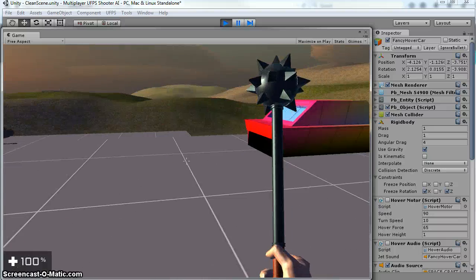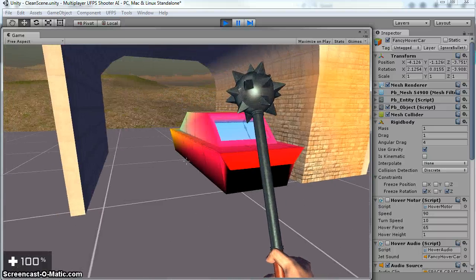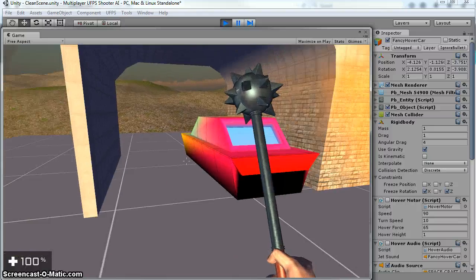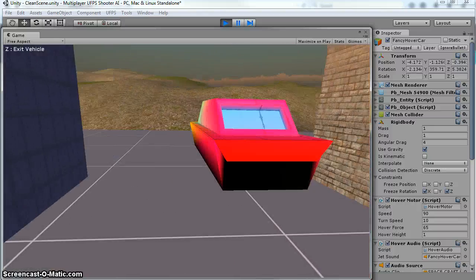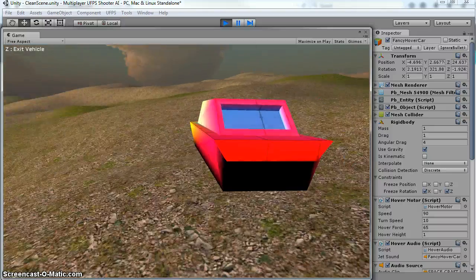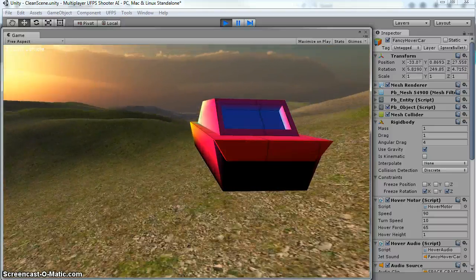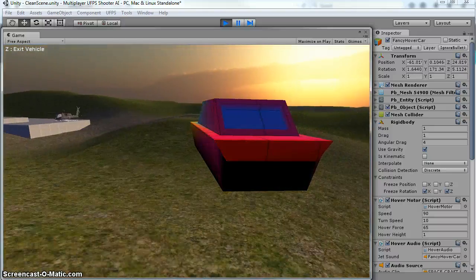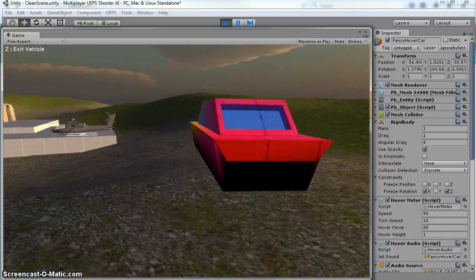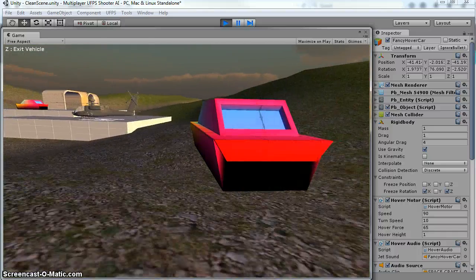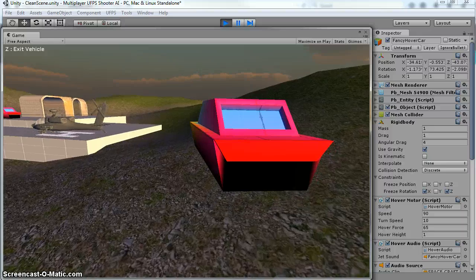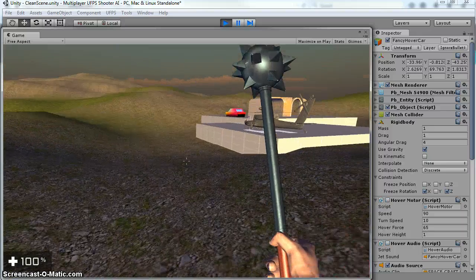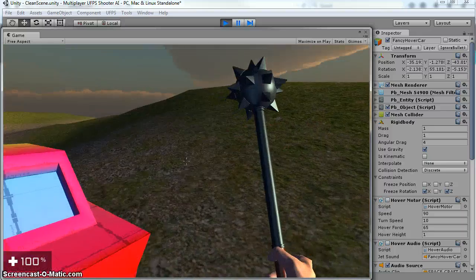So I've got this fancy hover car. Now I'm driving it. And then you'll see in the upper left, I've got a GUI that turns on. So if I hit the letter Z, I'm no longer in the vehicle.